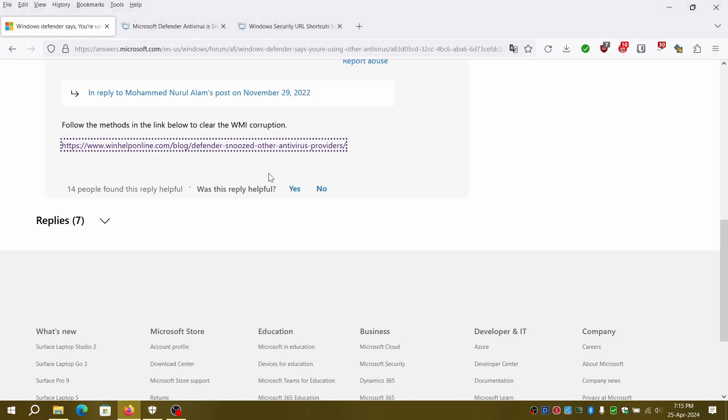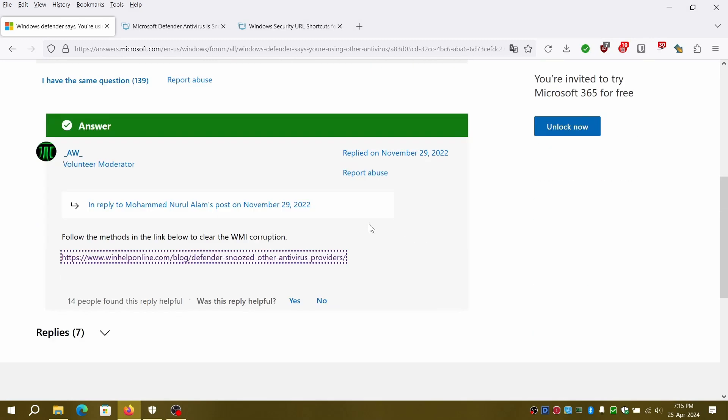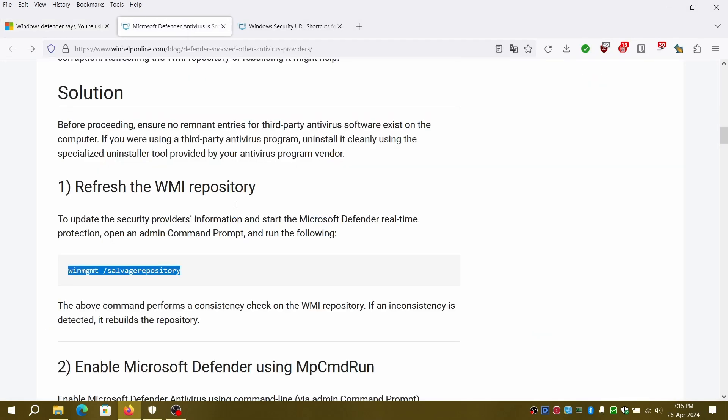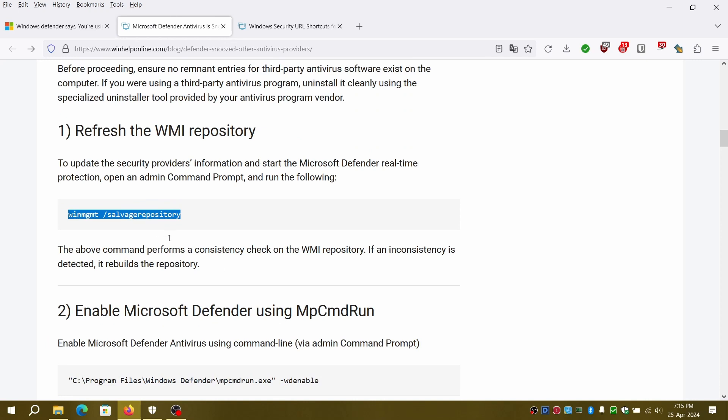I will add the commands in the description. There are three fixes available. Make sure command prompt or Windows terminal is in elevated mode before running the commands. Otherwise the commands might fail.